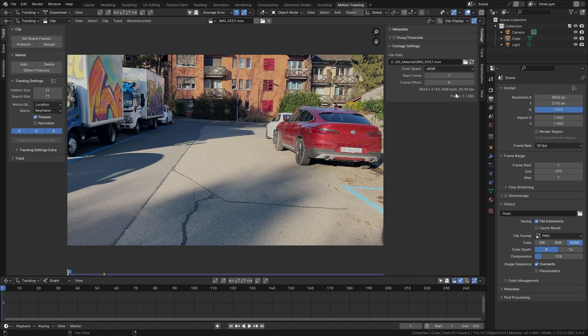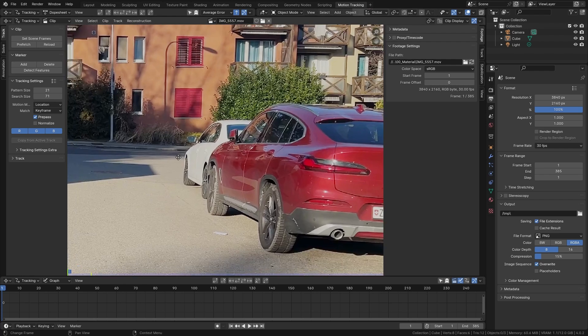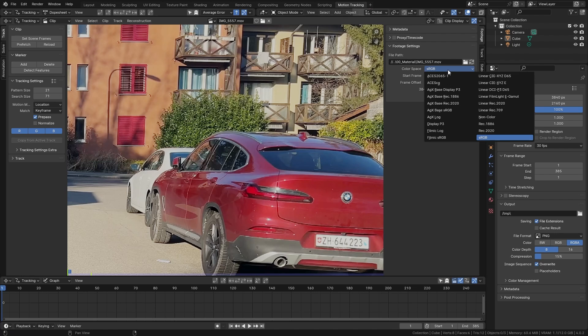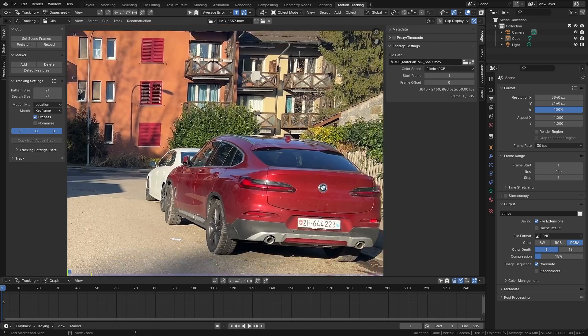Then next you can see the length of this clip so we have 385 frames. However our timeline currently ends at frame 250. The quickest way to adjust this is simply to go up here and click on set scene frames which is automatically going to adjust it to 385 frames. And finally if you take a close look you can see that the colors are slightly off. In order to fix this we can just switch the color space from sRGB to filmic sRGB. And now this should look better.